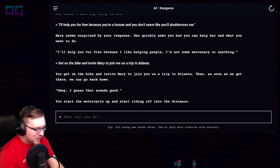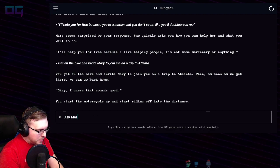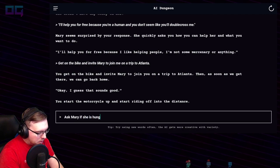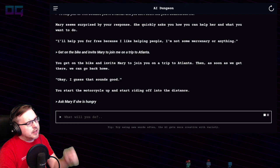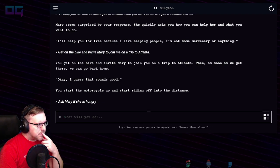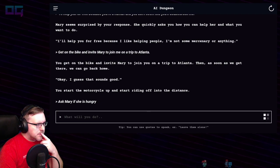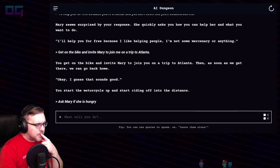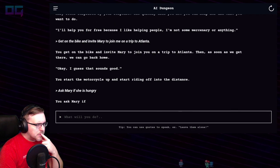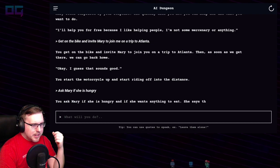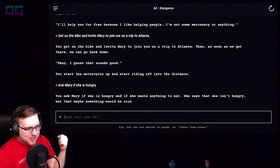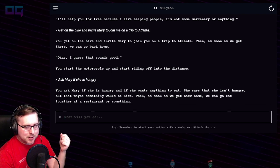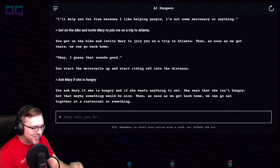"Ask Mary if she is hungry and if she wants anything to eat." She says that she isn't hungry, but that maybe something would be nice. Then as soon as we get back home, we can go eat together at a restaurant or something.